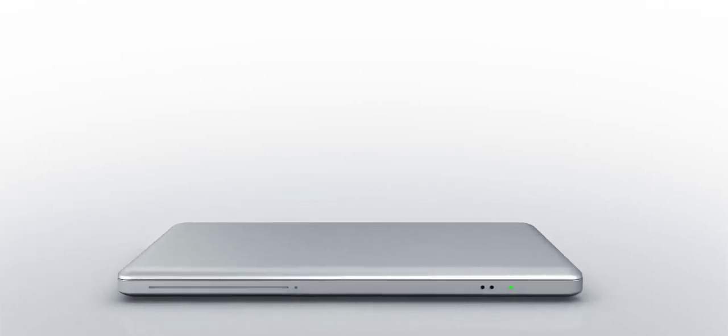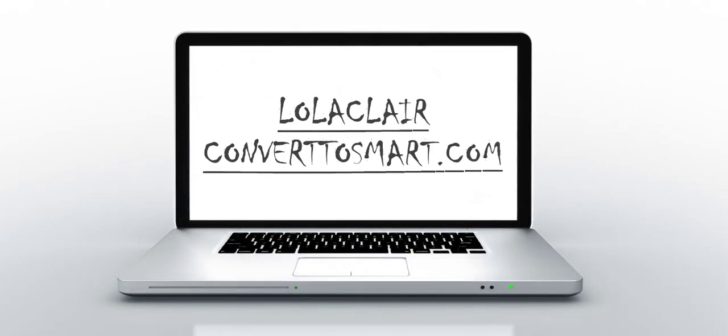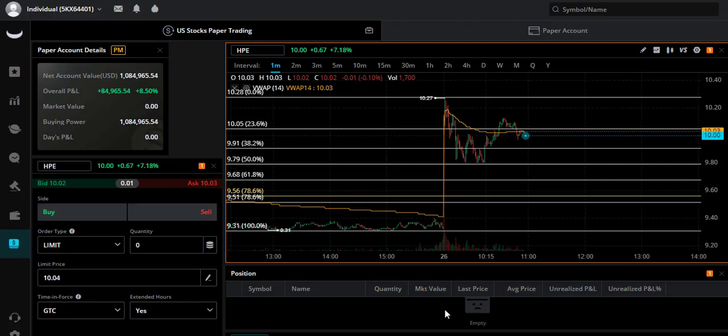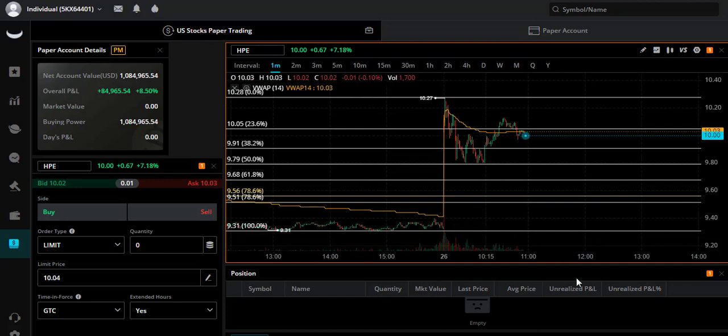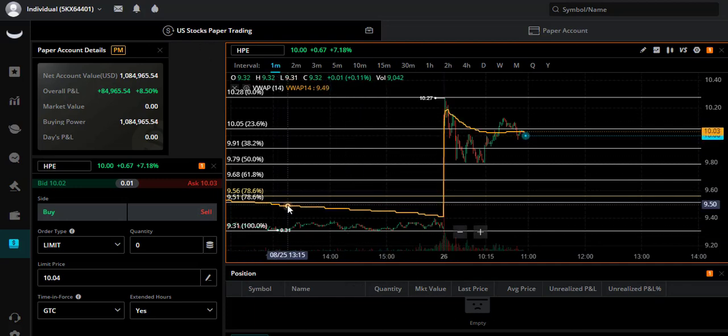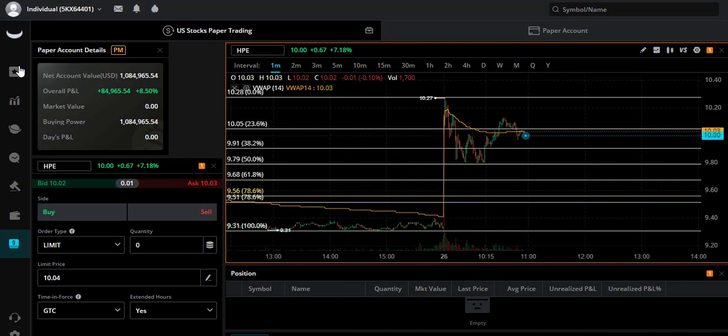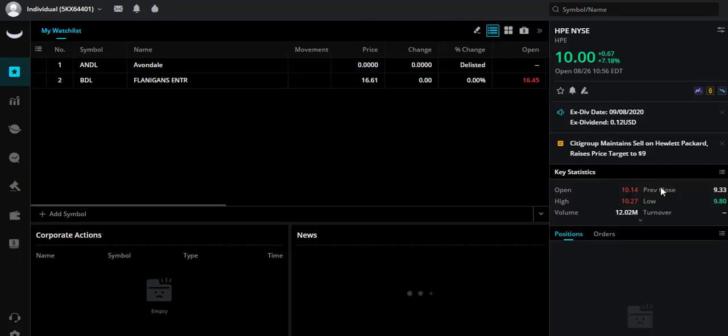Good morning fellow traders, Lola Clear here with another video watching HPE, and I'm looking to short this stock. We've updated Webull, and one way to find out if the stock is shortable is to look here - you'll see 'shortable' with this little blue arrow.